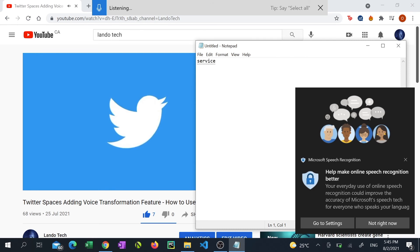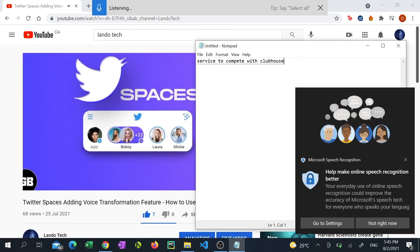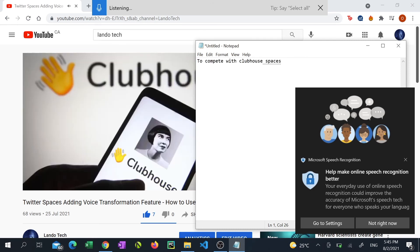There you have it, you now know how to transcribe audio from any video into text.